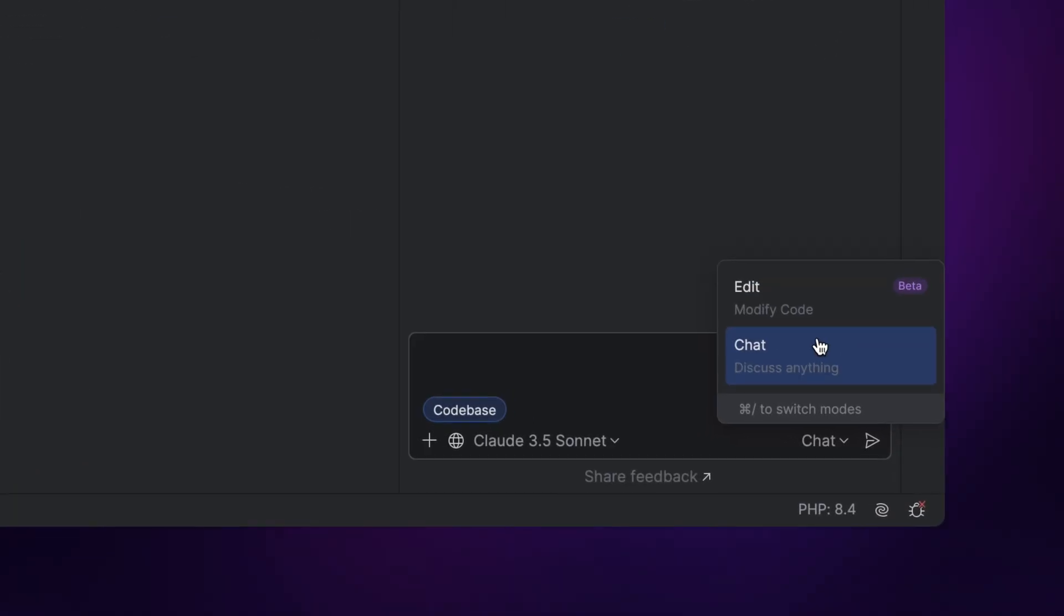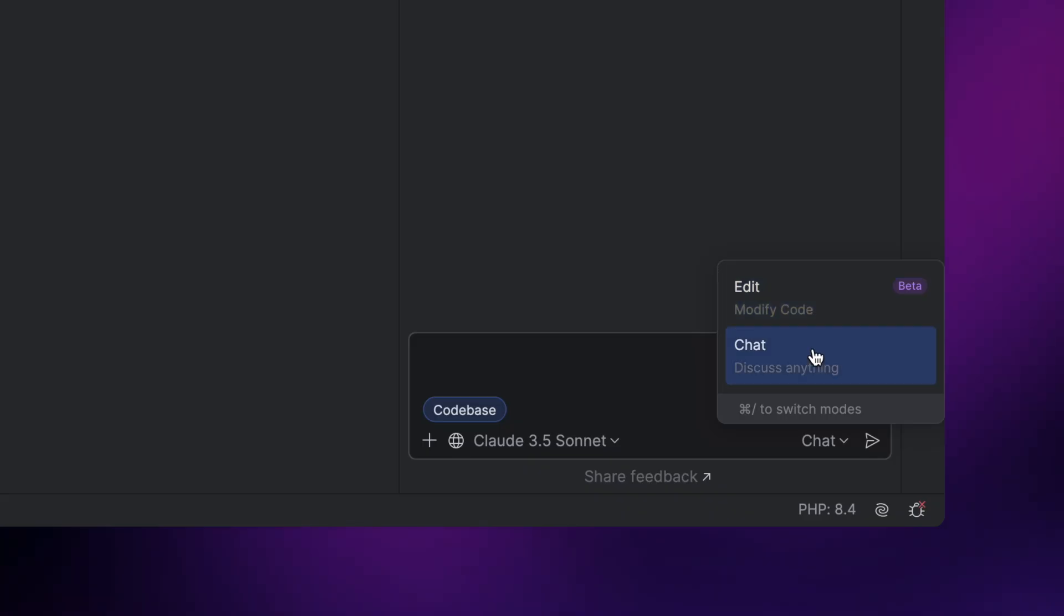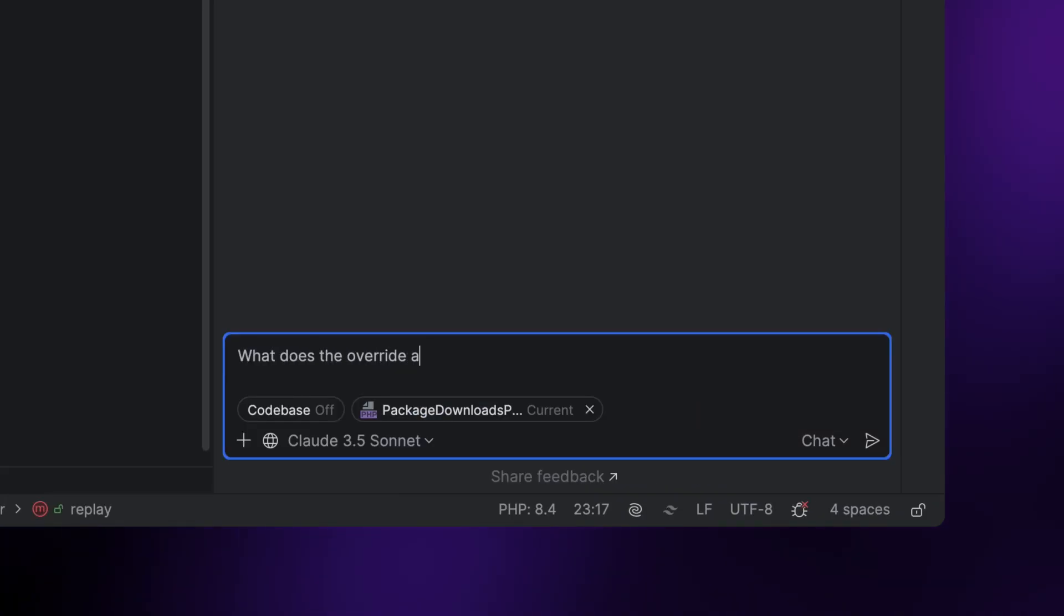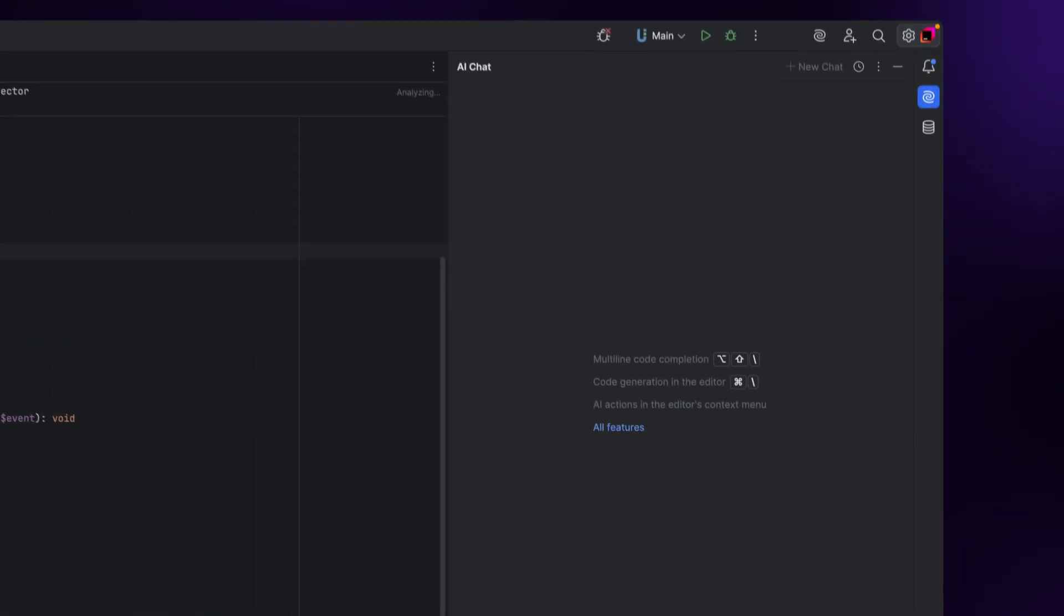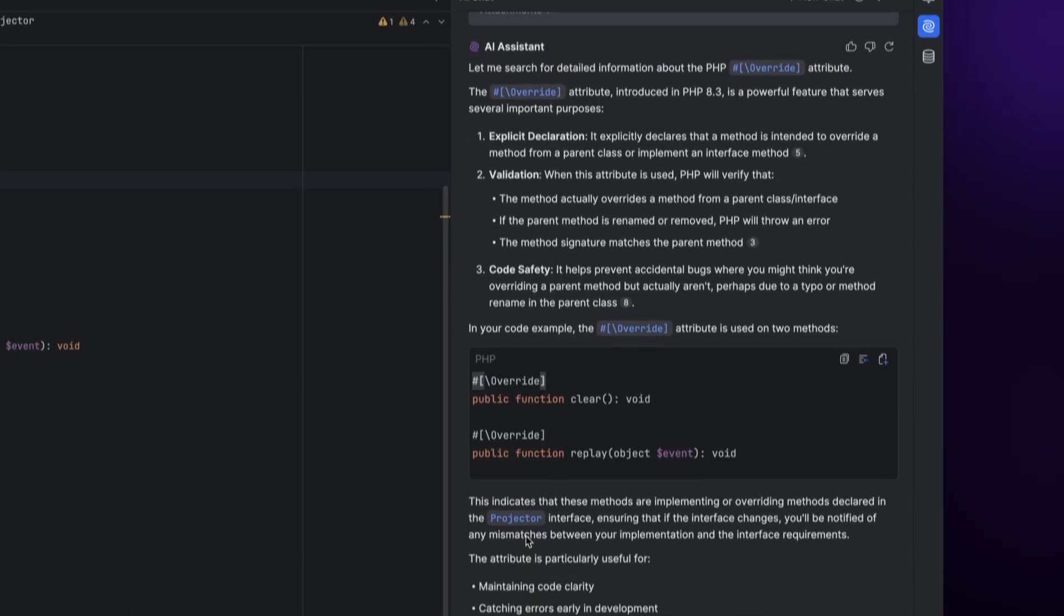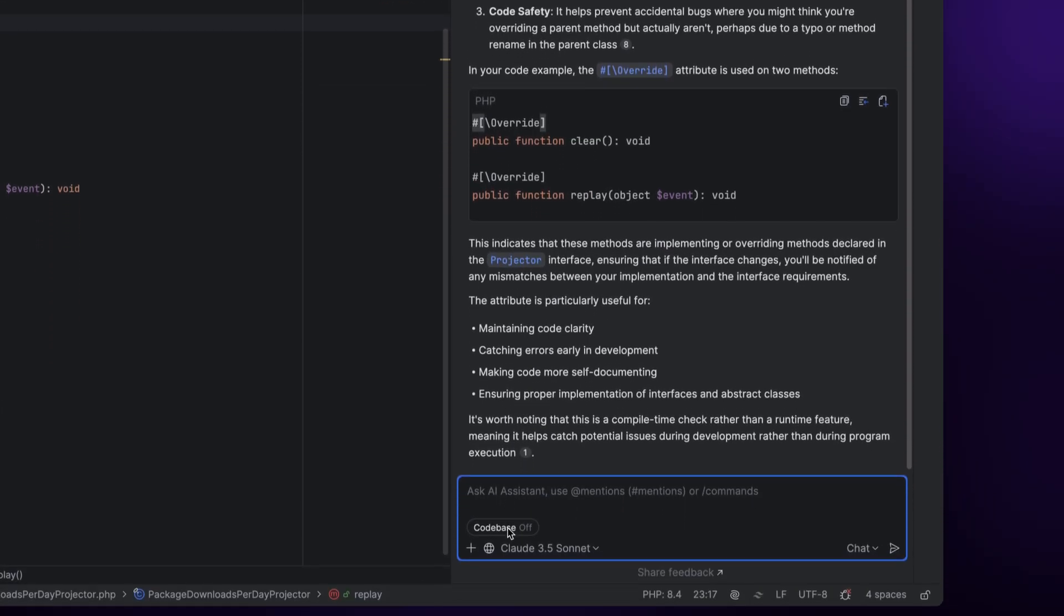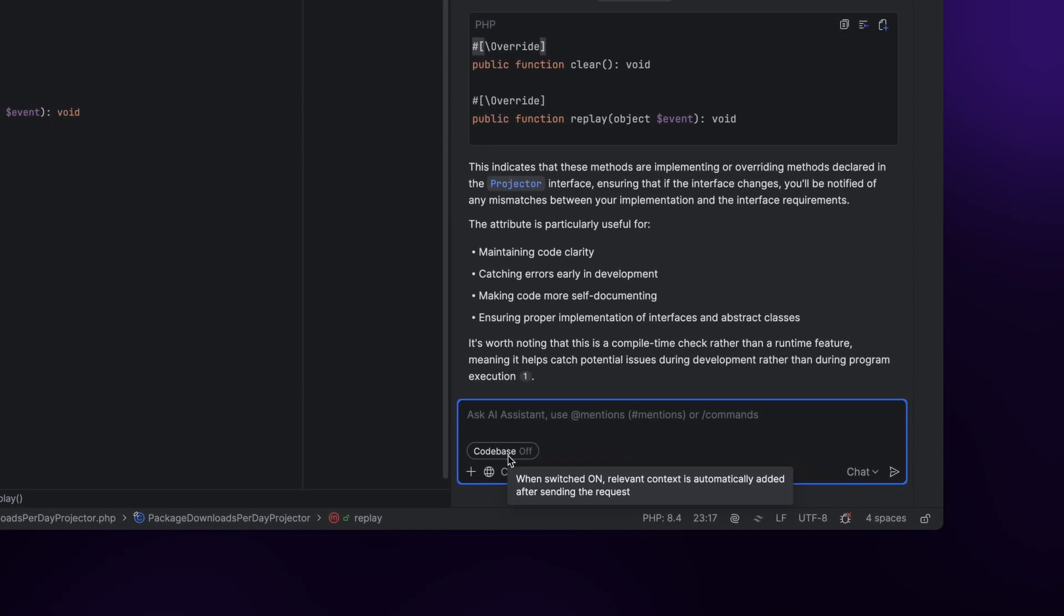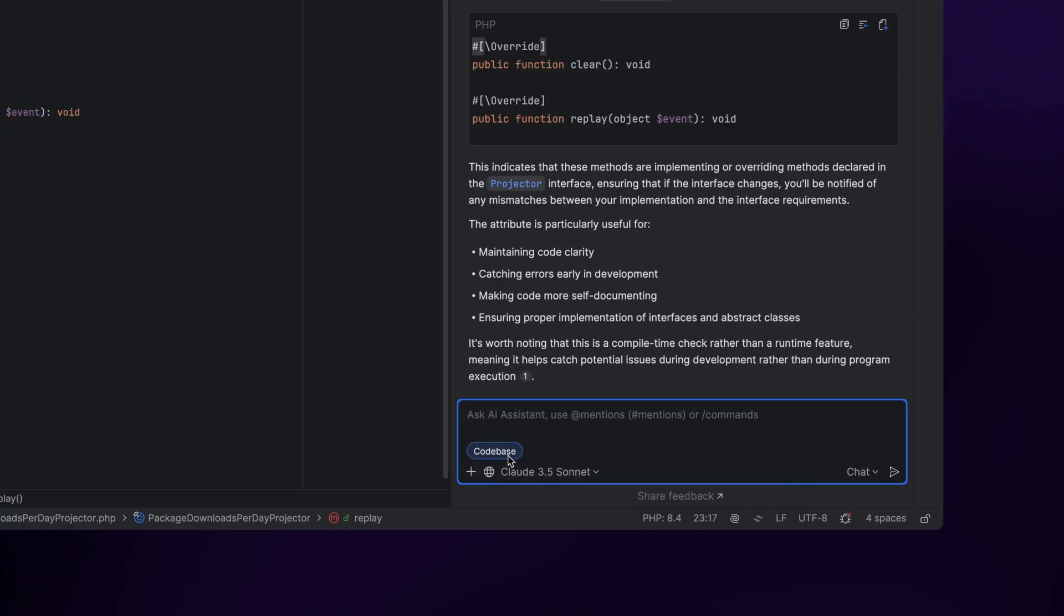Now let's take a closer look at the mode selector. By default, AI Assistant will be in chat mode, which means you can ask general programming questions. In chat mode, AI Assistant will not use any context-related data unless the codebase button is toggled on.